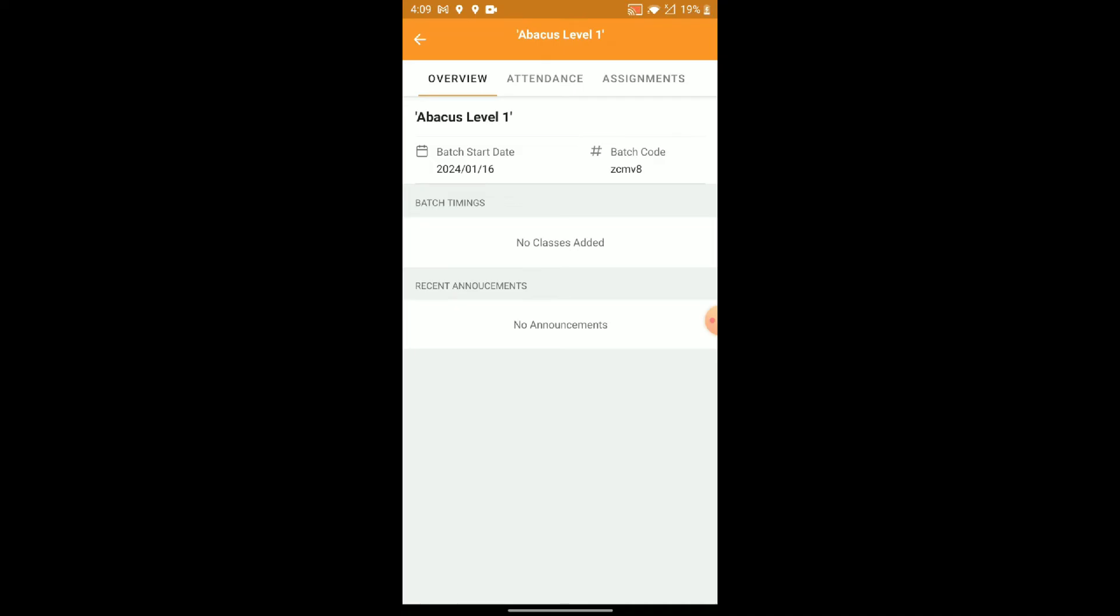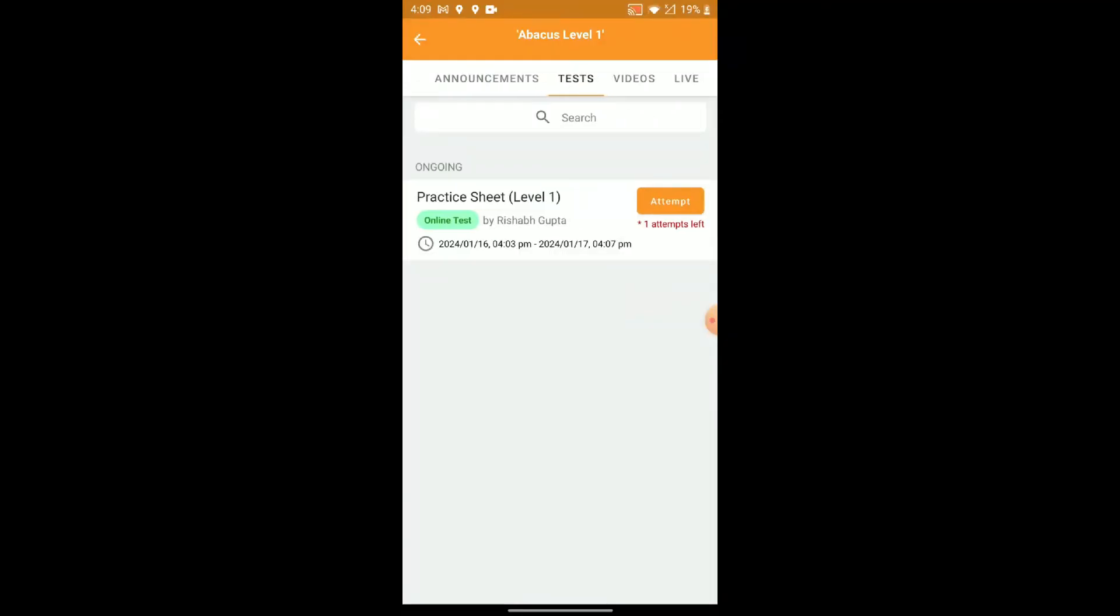Step 3: Access Batch Info. Great! Now you'll see the Batch information. Look for the Test option at the top of the screen. This is where the magic happens. Tap on Test to explore the practice sheets tailored to your Abacus level.